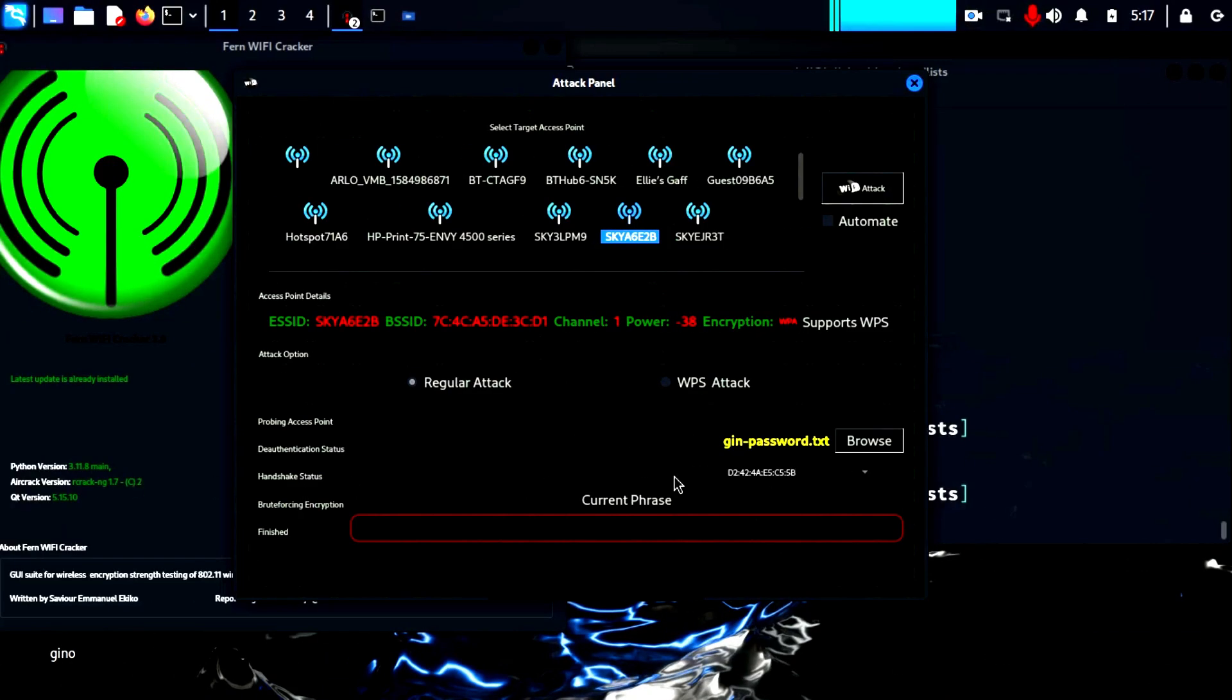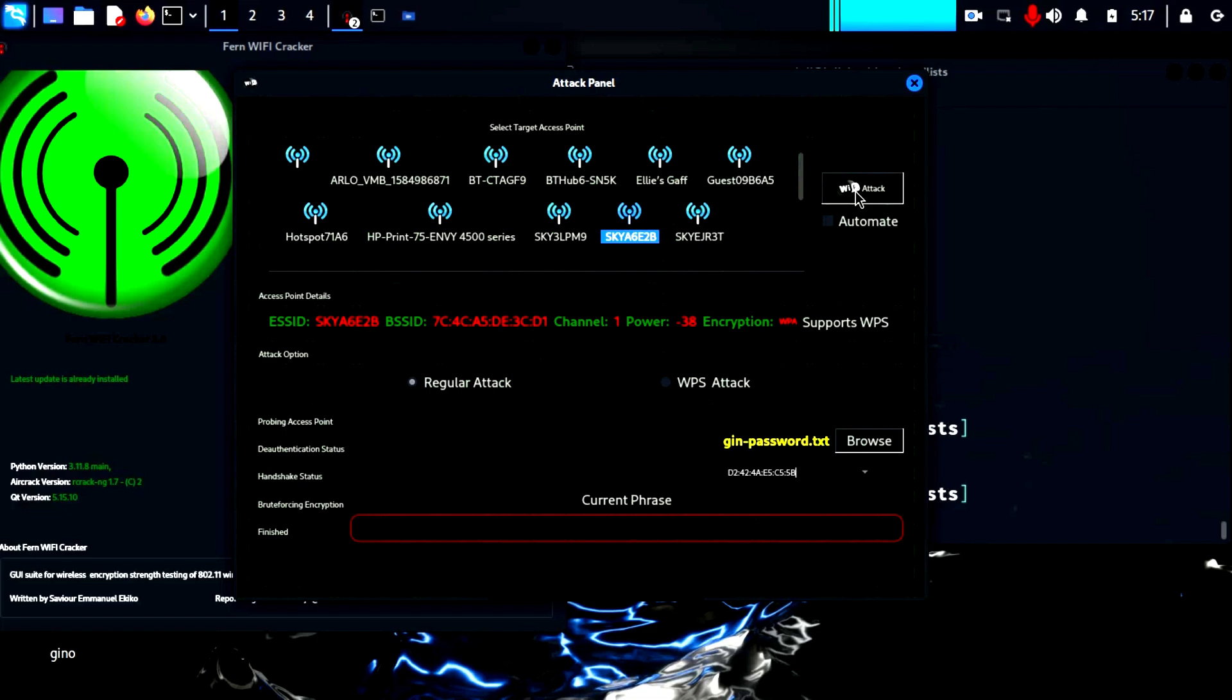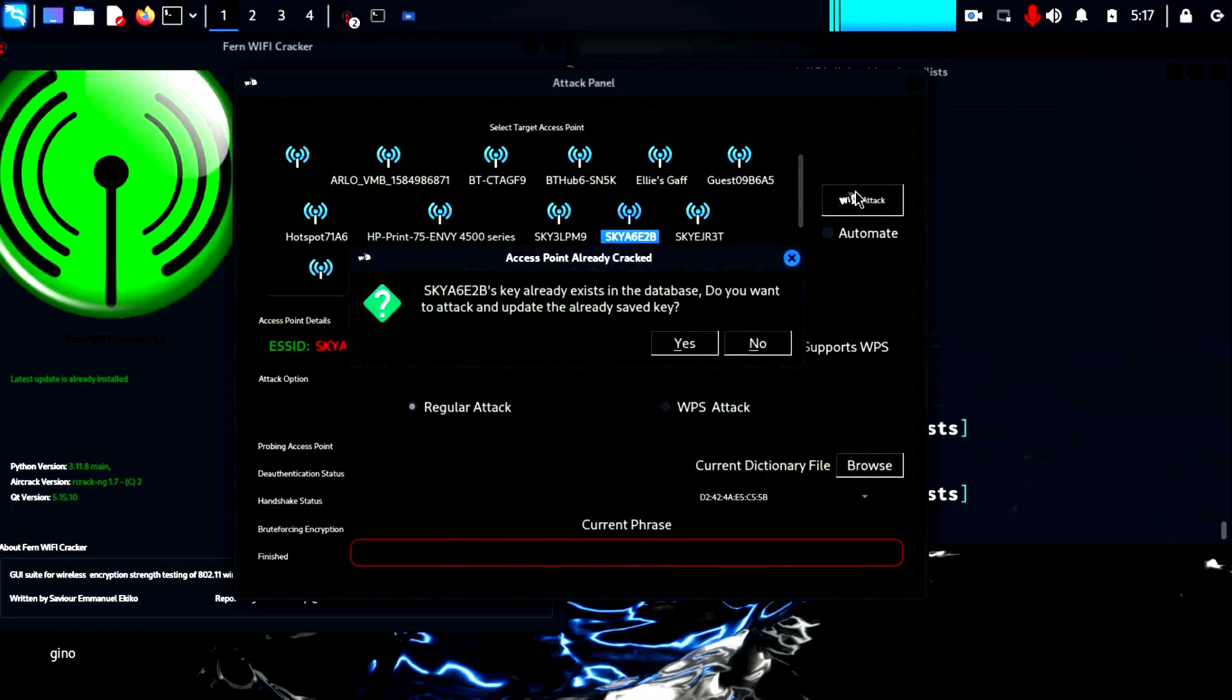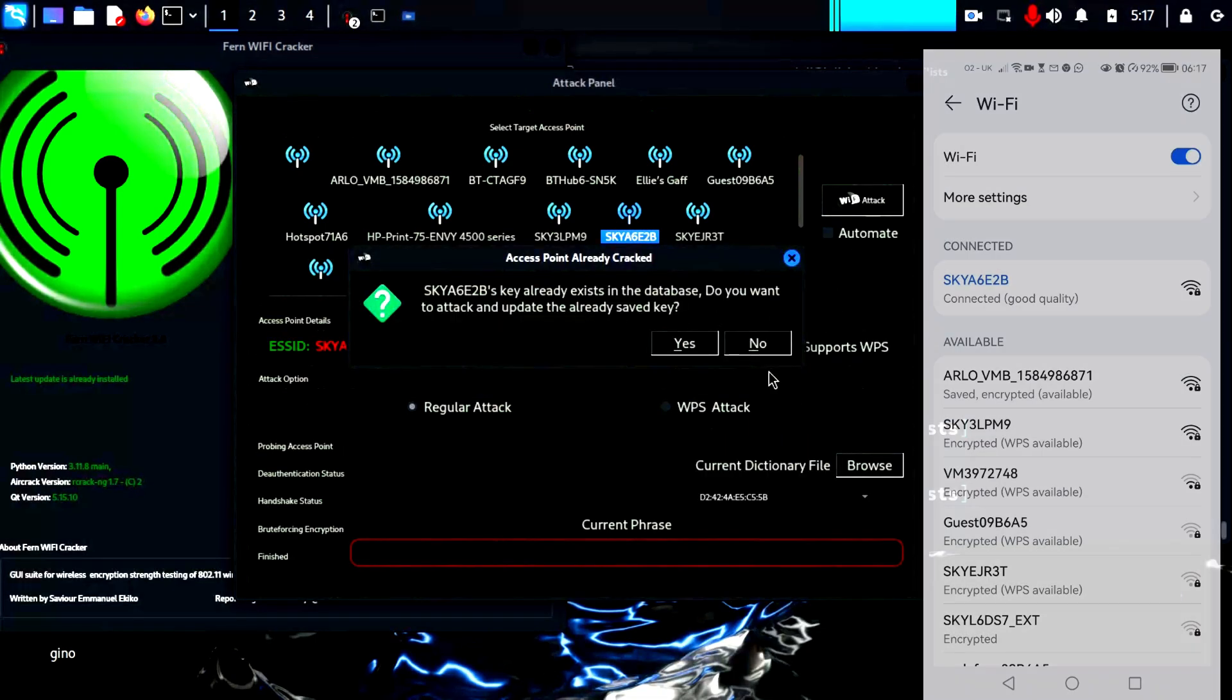Next, we have to target a device on the network, in this case my mobile phone, from the drop down list. By then clicking the attack button, we begin the process of de-authenticating the phone from the Wi-Fi network.